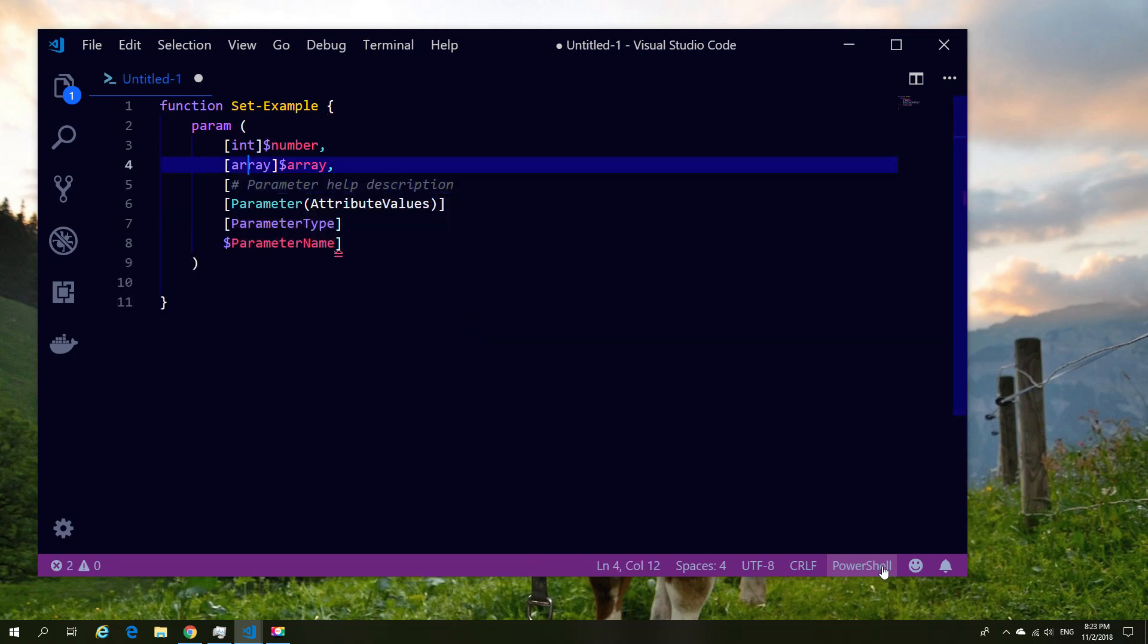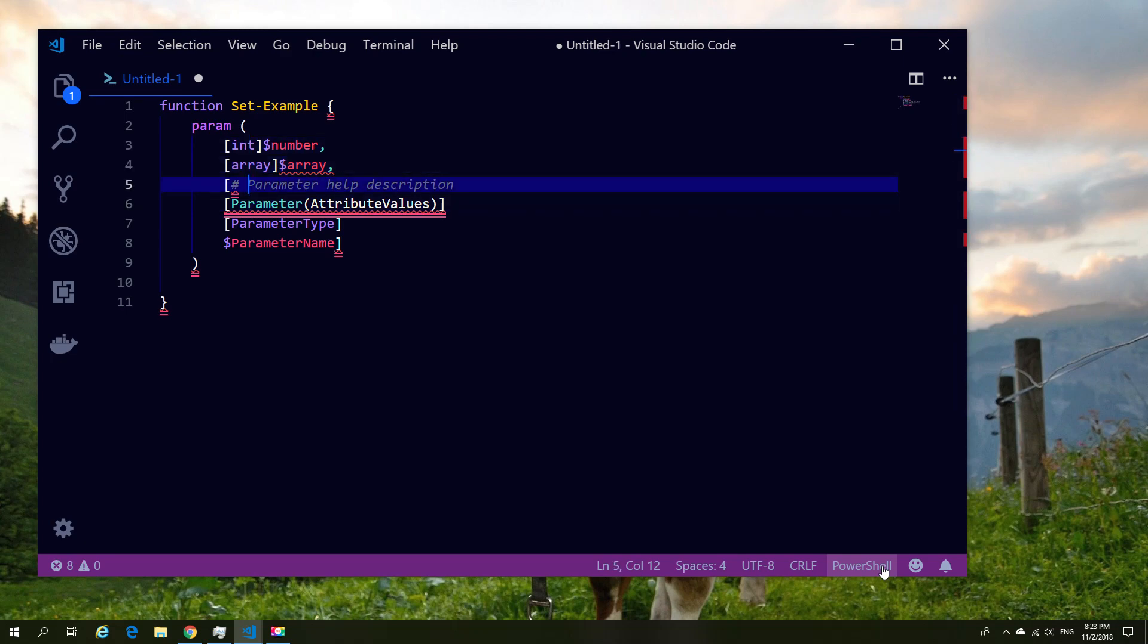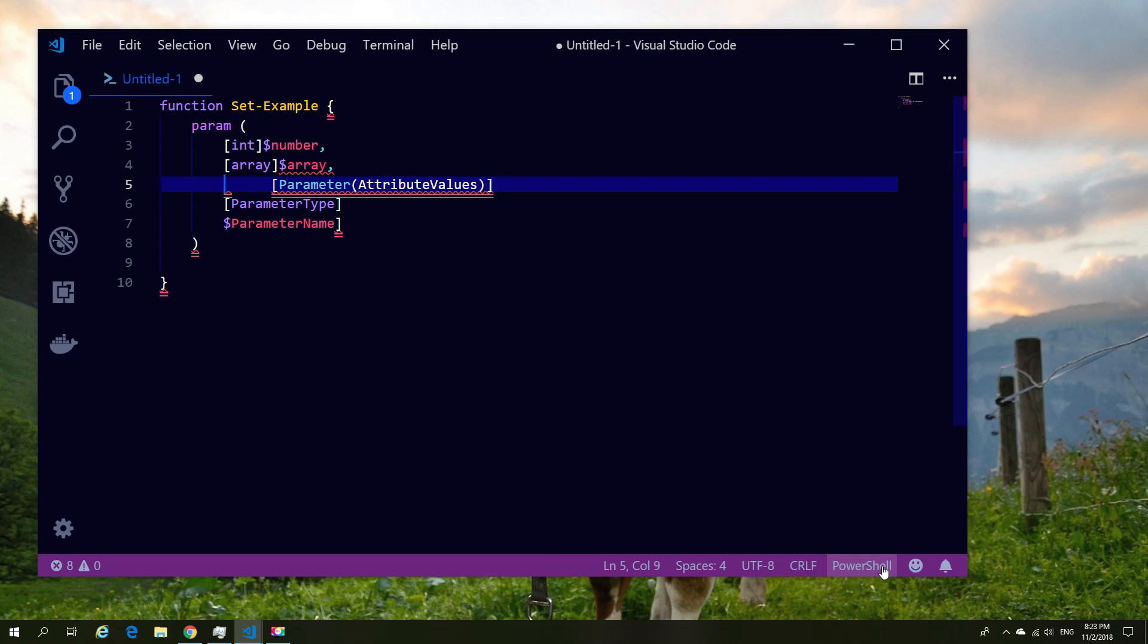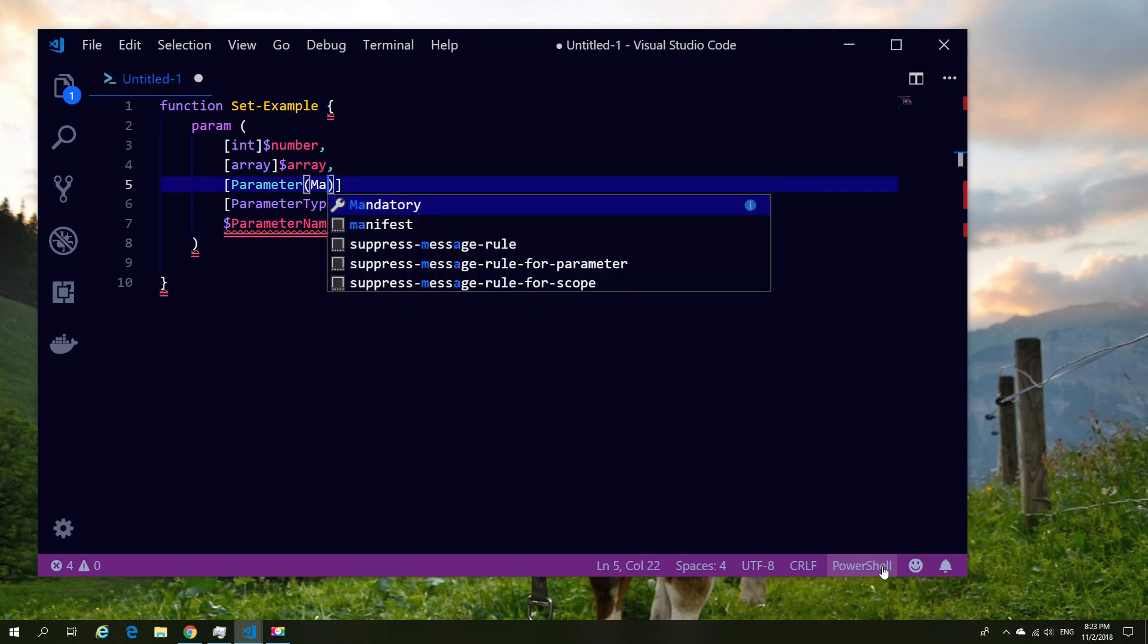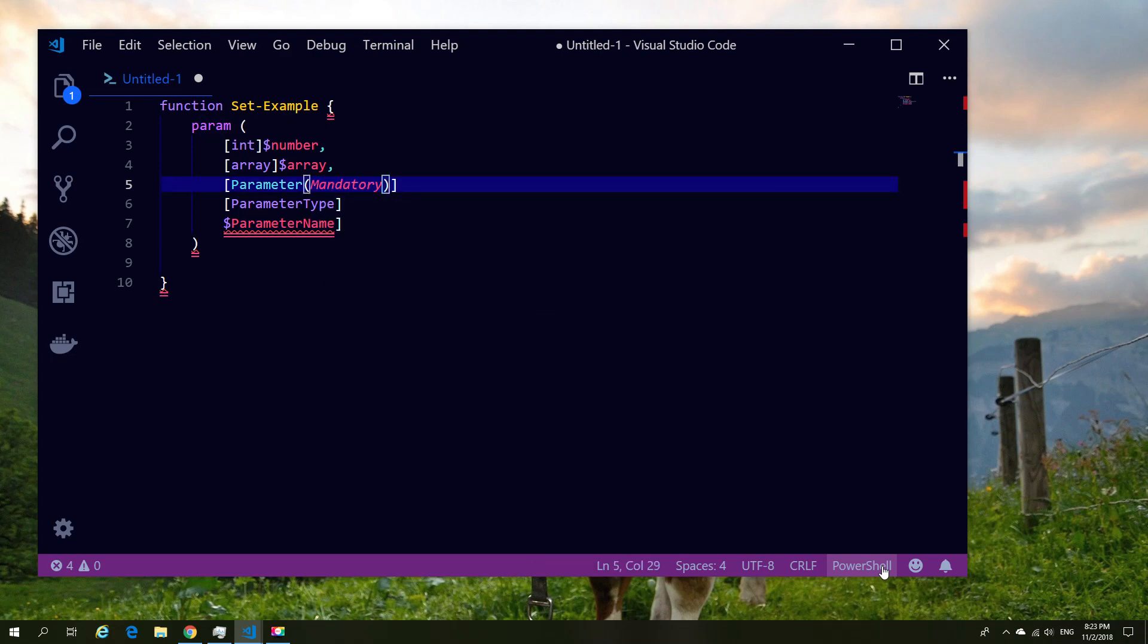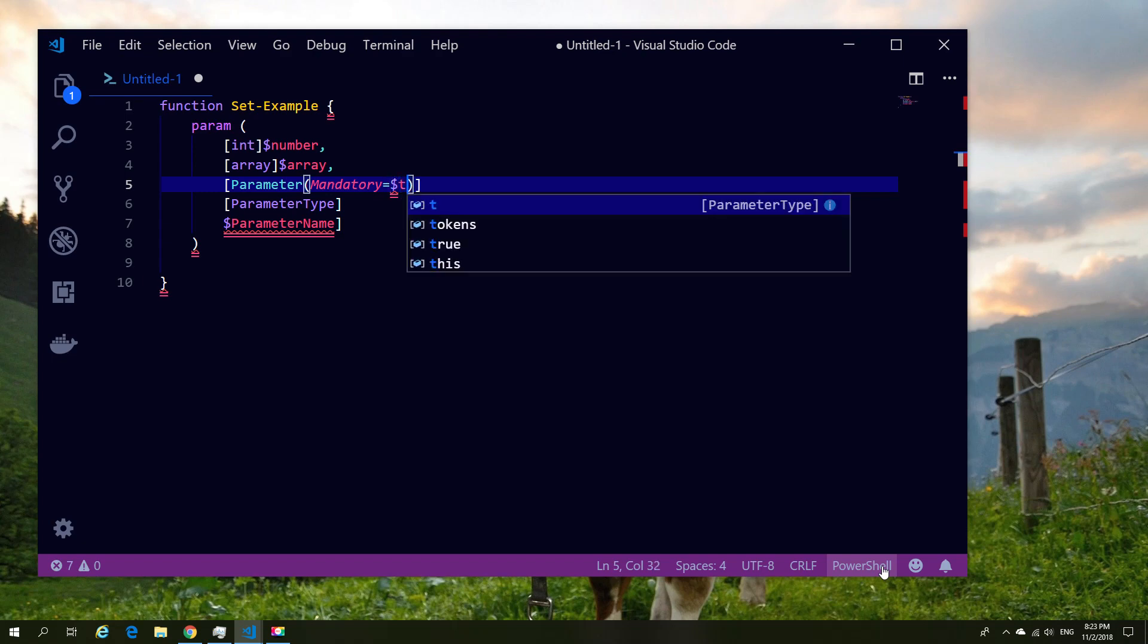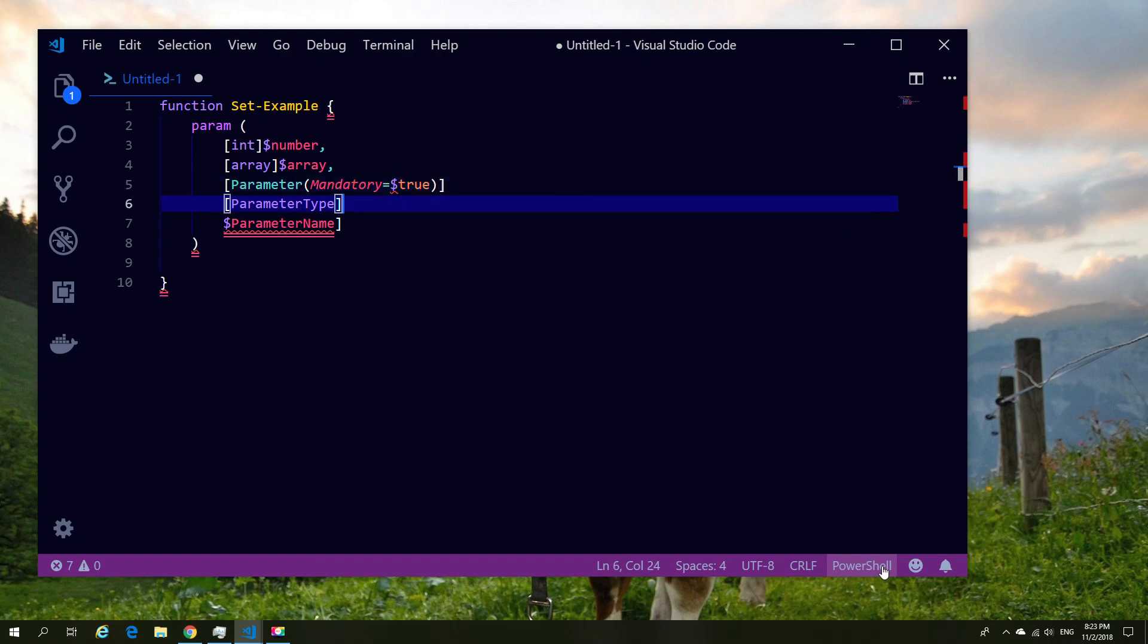And then I'm going to go ahead and create a string one. Now with the string one I'm going to be a little bit more detailed because what I want to do is give this parameter some attributes. So in this case I'm going to give the parameter the attribute that it's mandatory, and so I'm going to set mandatory equals true in order to make sure that it has to be filled.